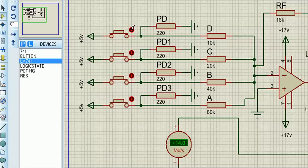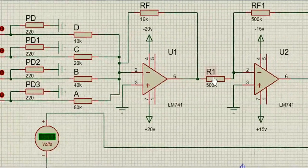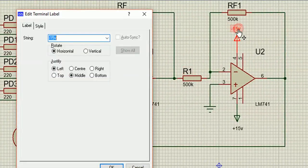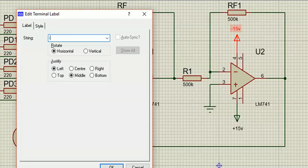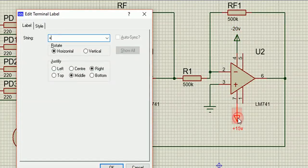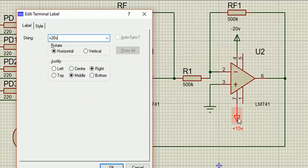And the problem is the supply rails to the second op amp doesn't give us enough swing because op amps never go the full swing because some of the voltage is taken up internally.